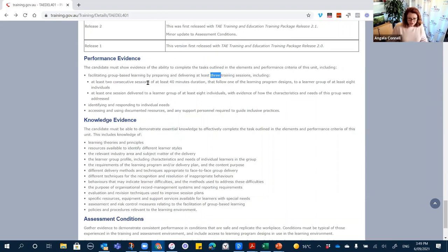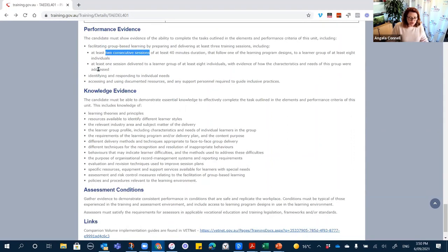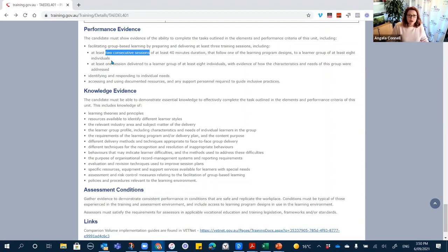At least two consecutive sessions of at least 40 minutes duration, following one of the learning program designs to a learner group of at least eight individuals. So there need to be eight students in the class — this defines what I need to have in my scenarios, or if they're doing work-based assessment, what they need to have in their workplace scenario. I'm writing my assessment tools based on what it's stating here, embedding these requirements within the scenarios I'm going to be using.